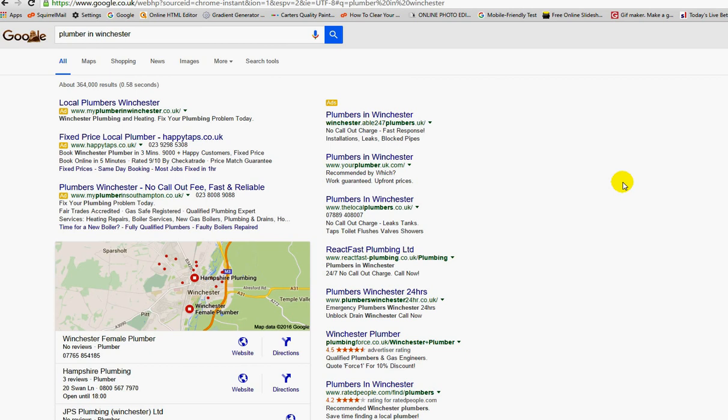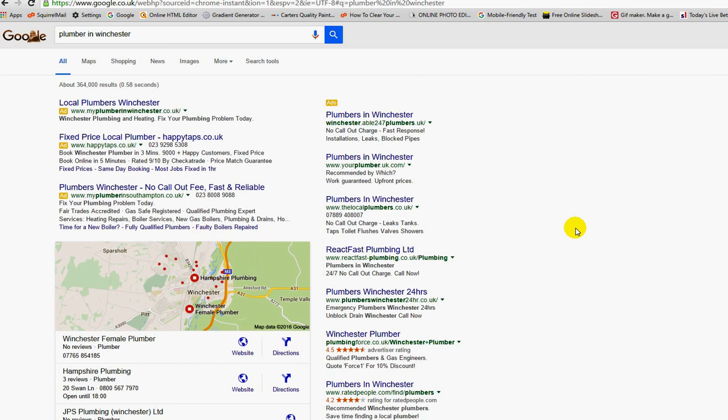If we're spending 10 pounds per day, that's only going to be 20 clicks, 20 new customers or potential new customers landing from Google onto your site each day for 10 pounds. It's not a lot of traffic. Obviously the bigger the budget, if you're spending twice that, you're going to get double the traffic.